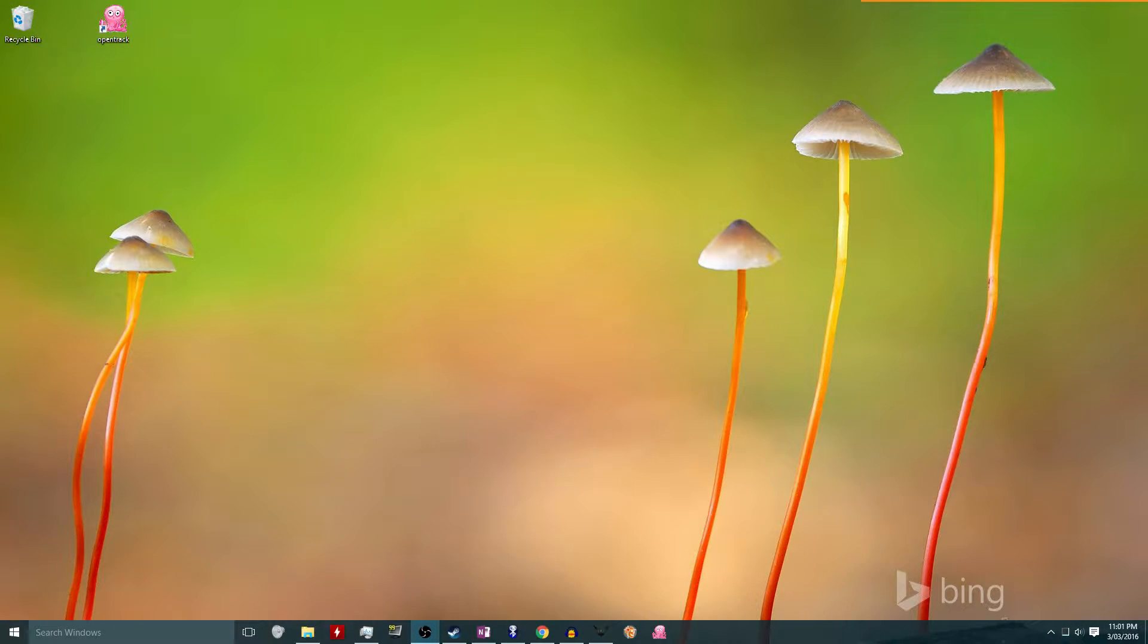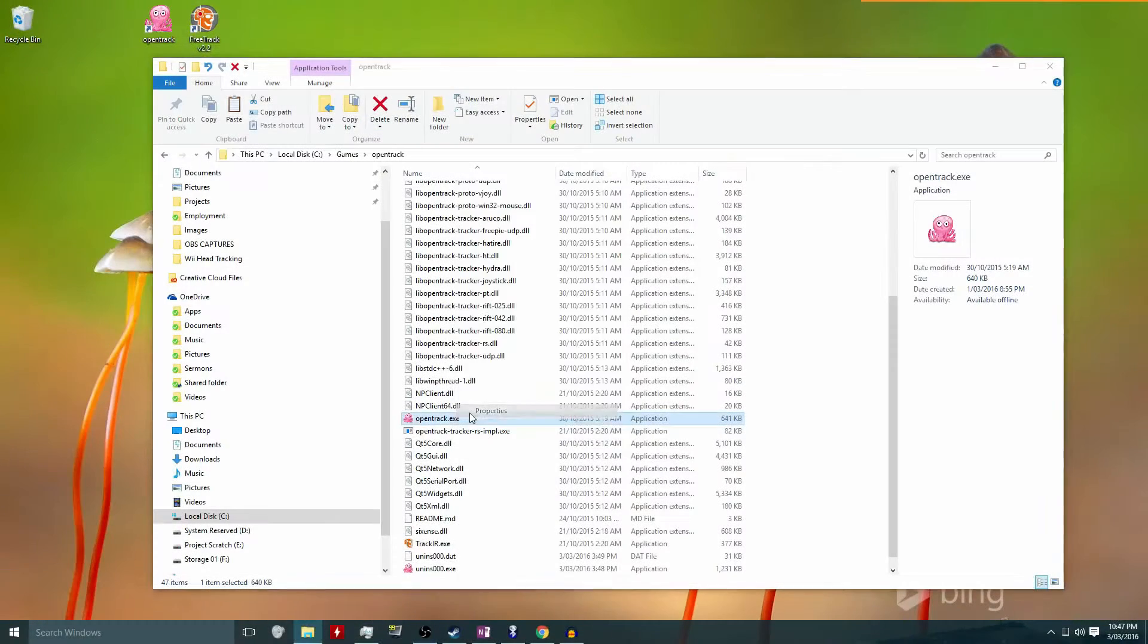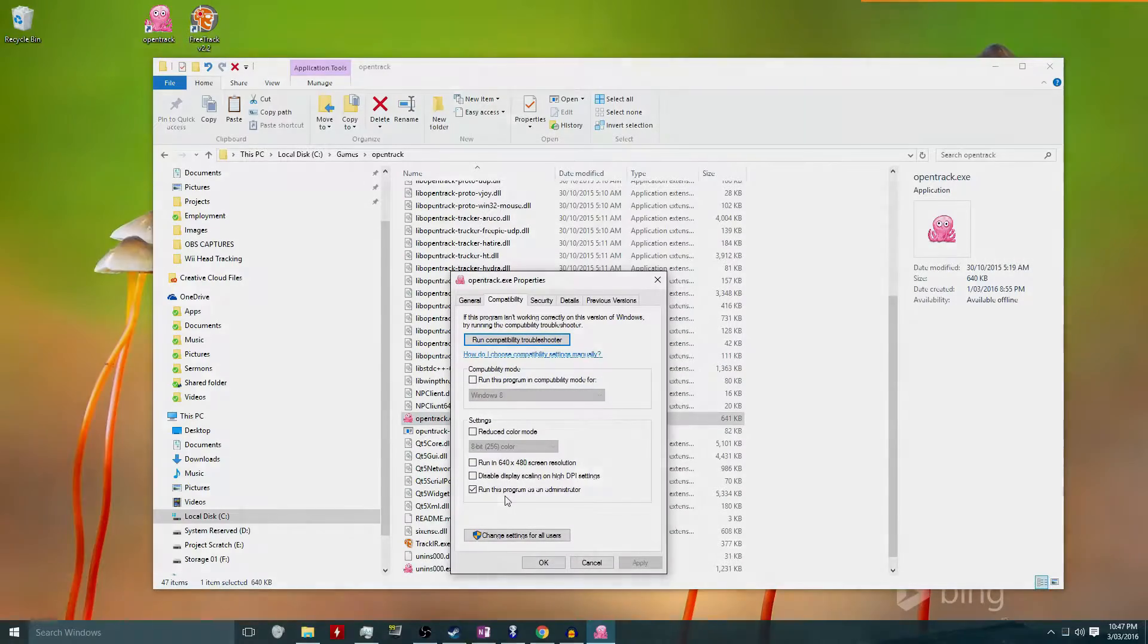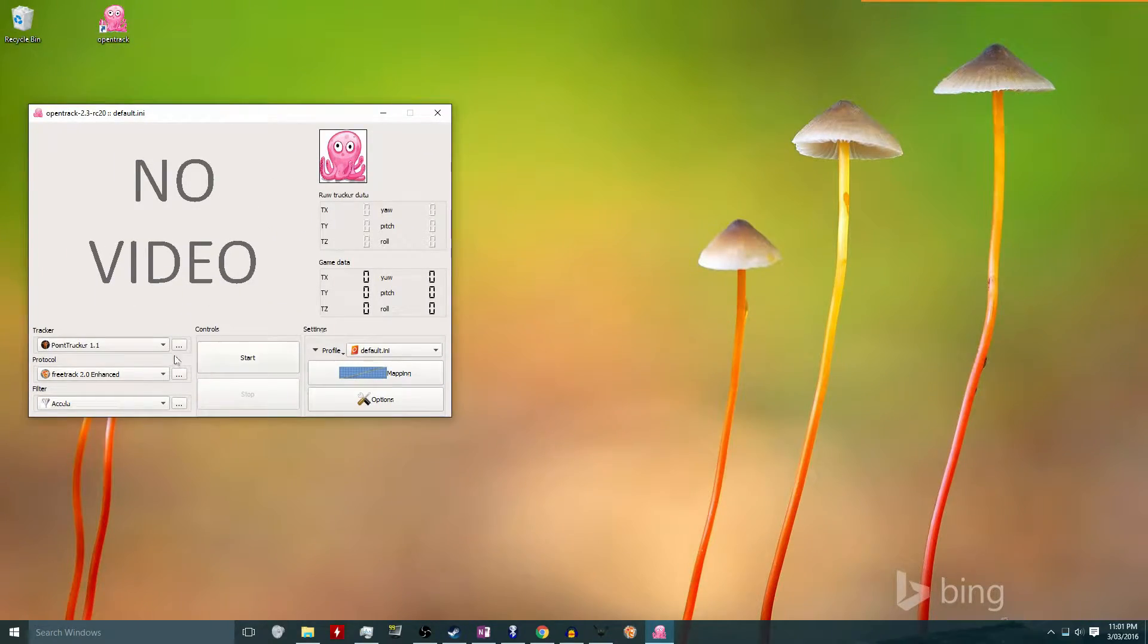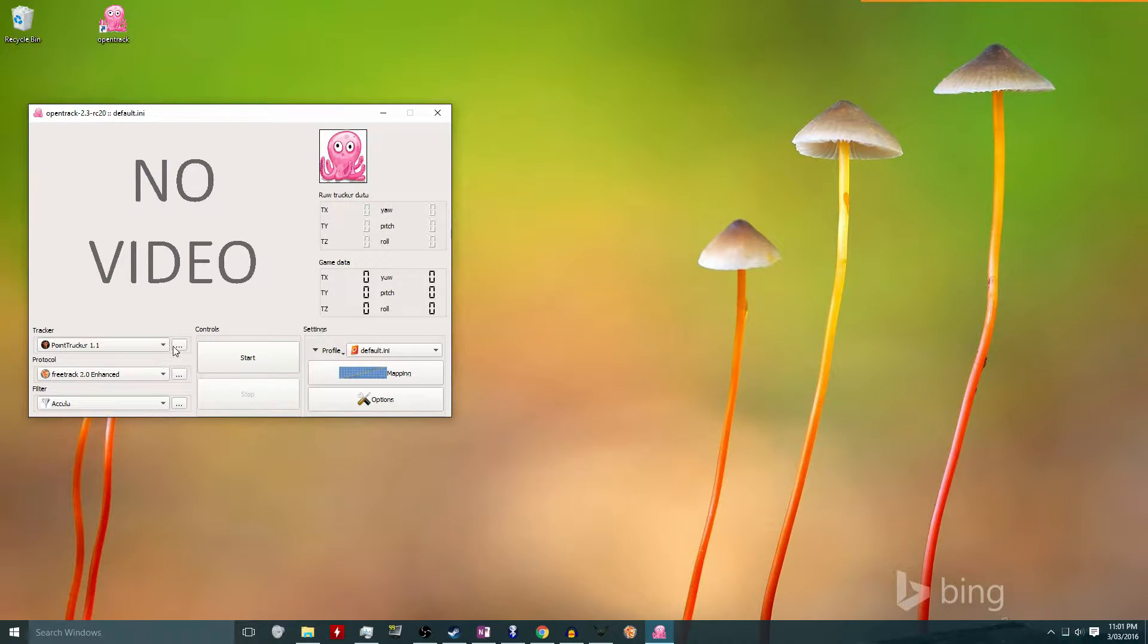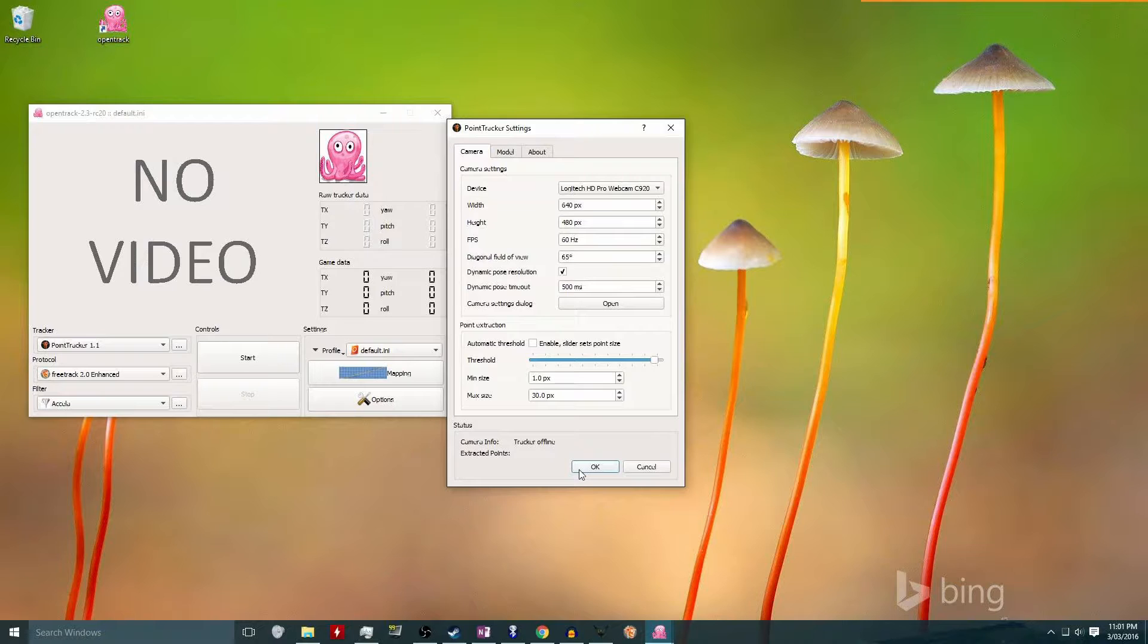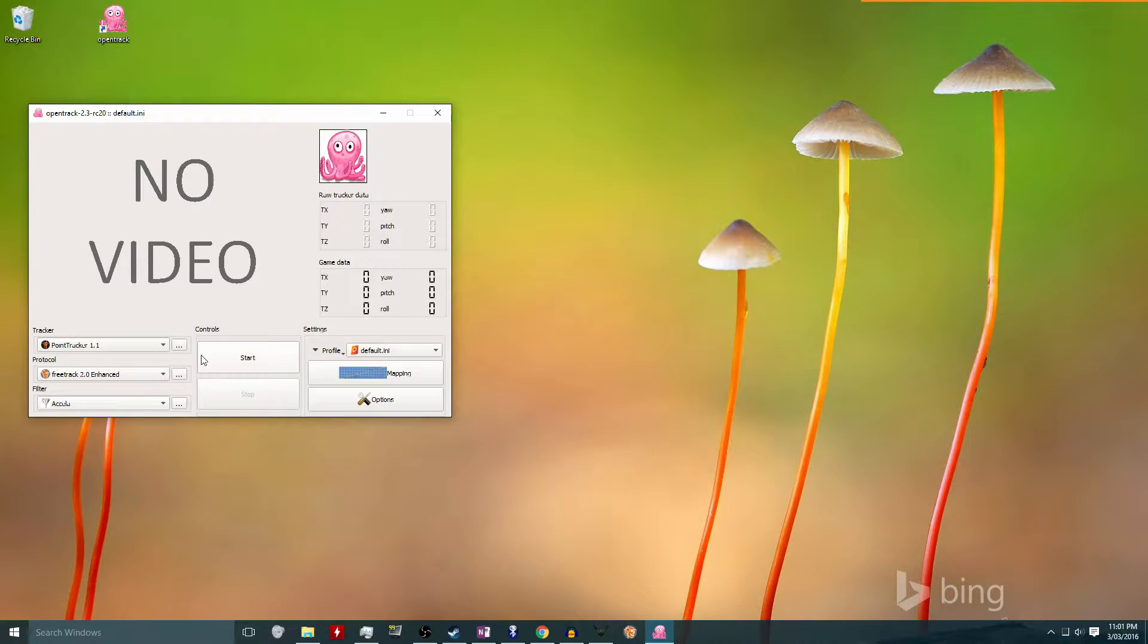Once that's done, I turn on the Wii to power the sensor bar, which is important, and I run opentrack in administrator mode. Now I can do that by using the right-click menu or going to the properties and setting that up permanently. In opentrack I just make sure that the tracker is set to PointTracker 1.1. You can click on the ellipses to see more options, and you can see in the options that it will be using my webcam. But it doesn't really matter what device opentrack will be using because I won't be using opentrack for the head tracking. I'm only using it as an interface with the game.